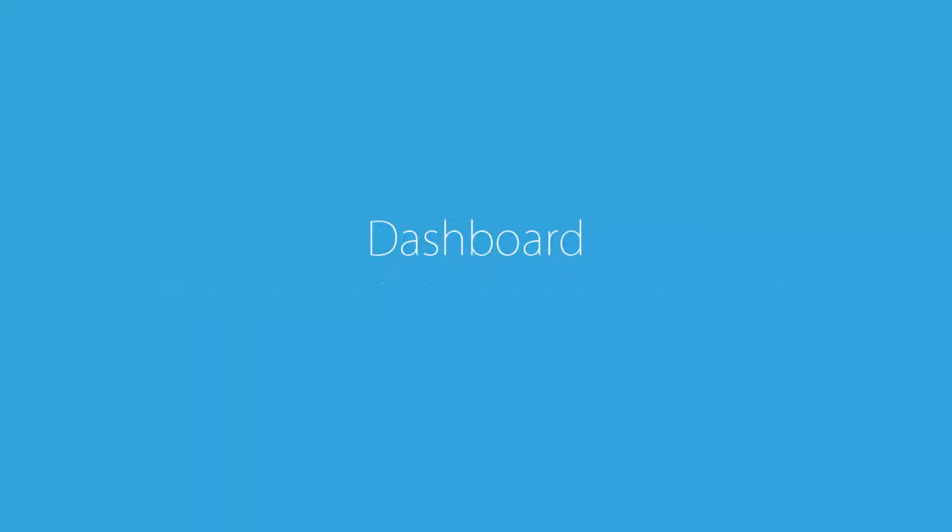For example, you can rank your employees by finance manager, sales manager, or even salesperson.